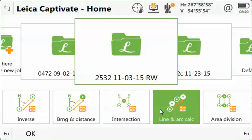This video will show you how to calculate the center of an arc using three points in the Leica Captivate software.